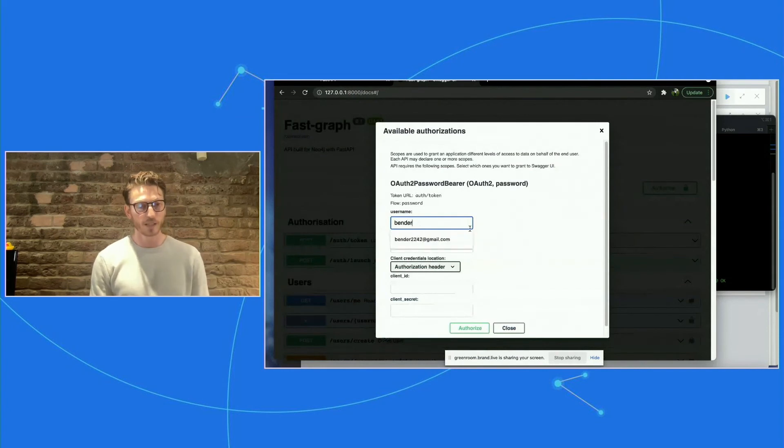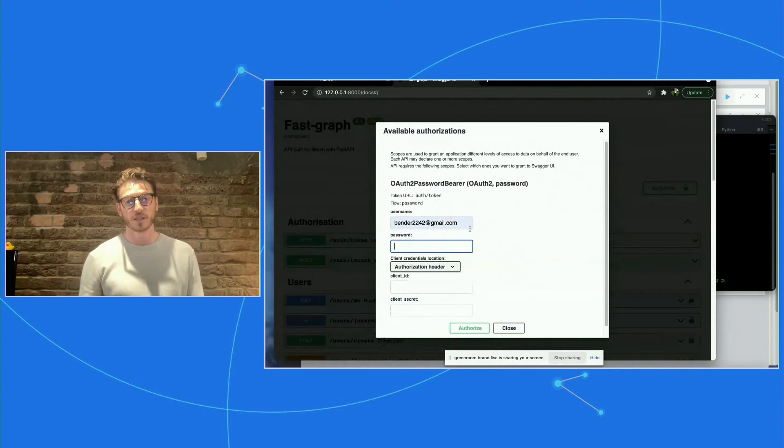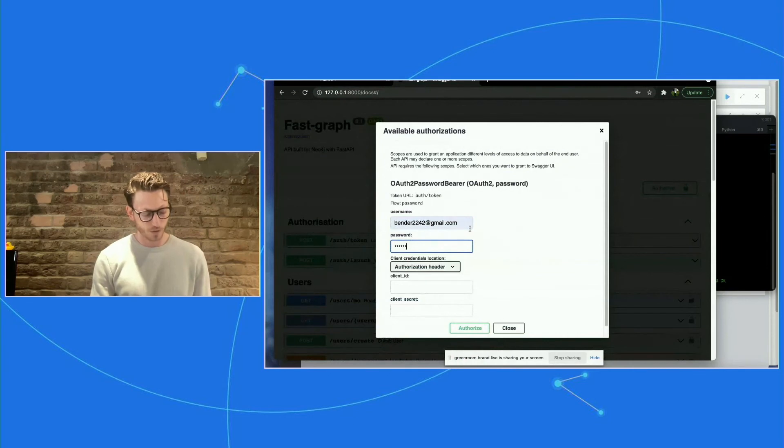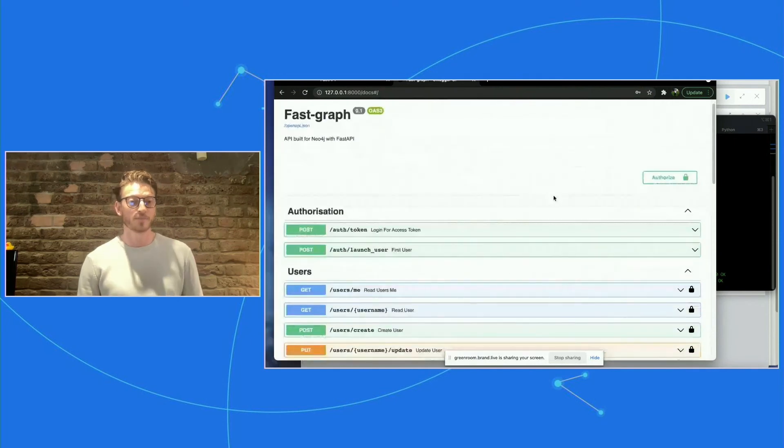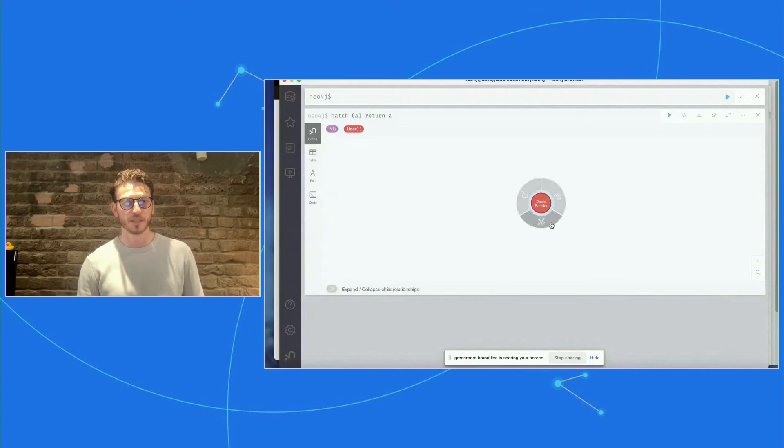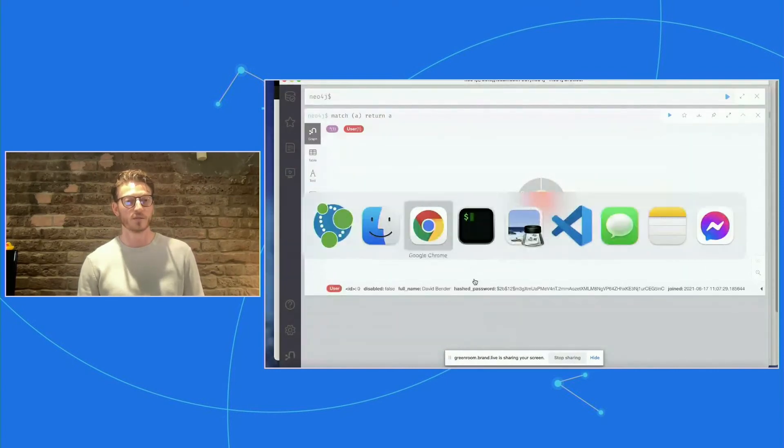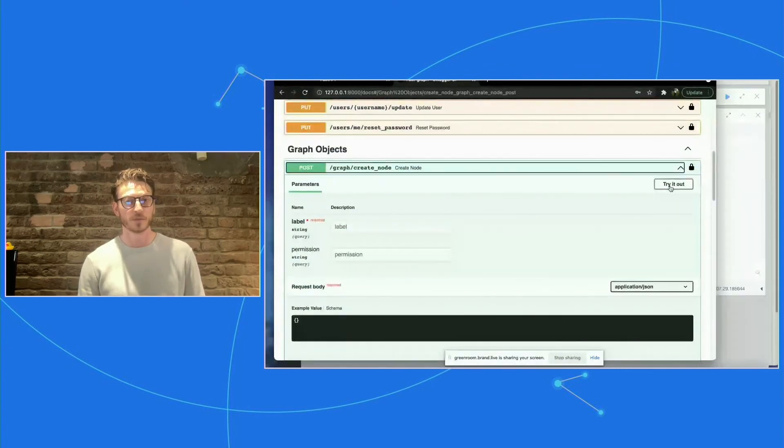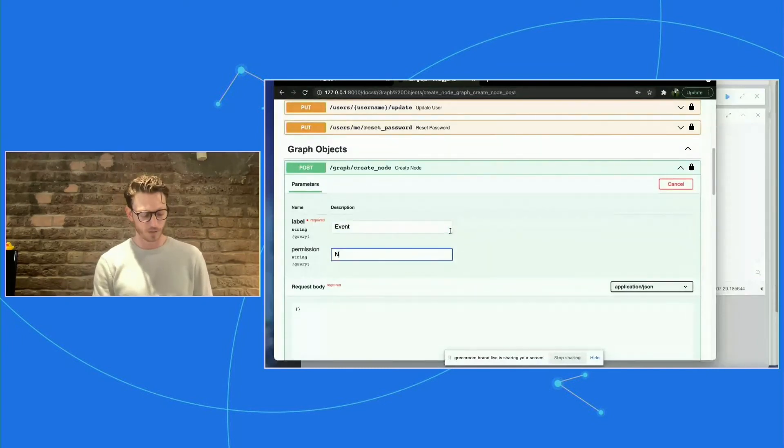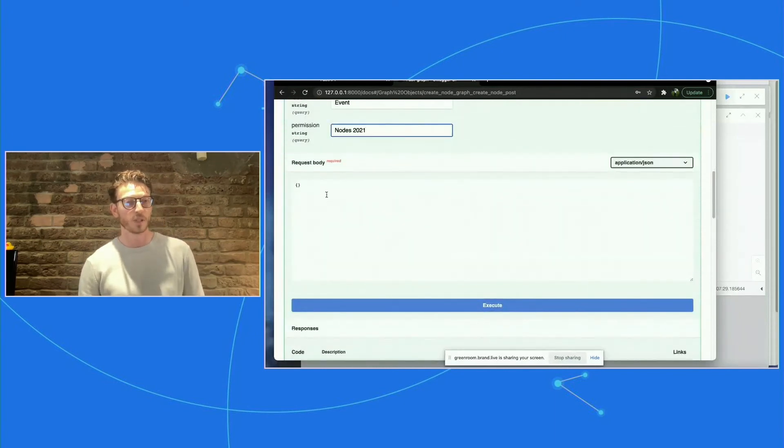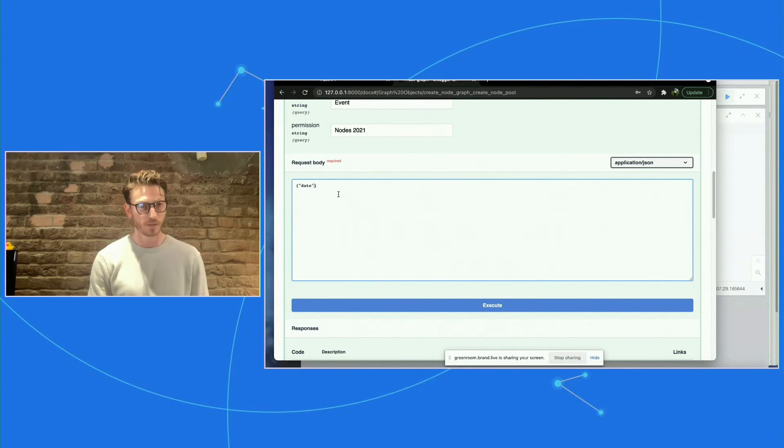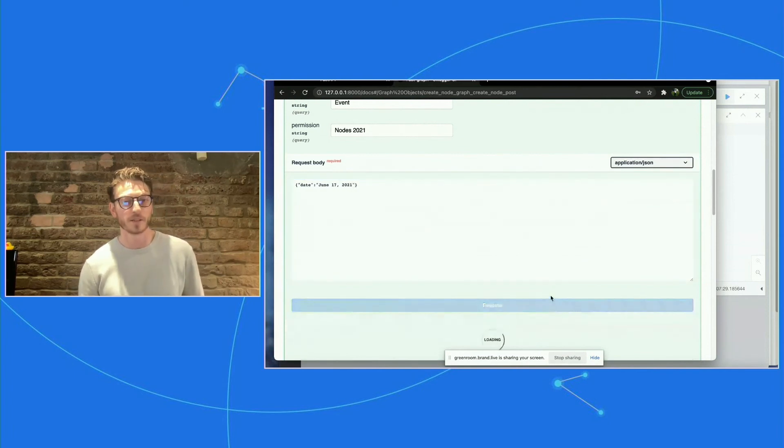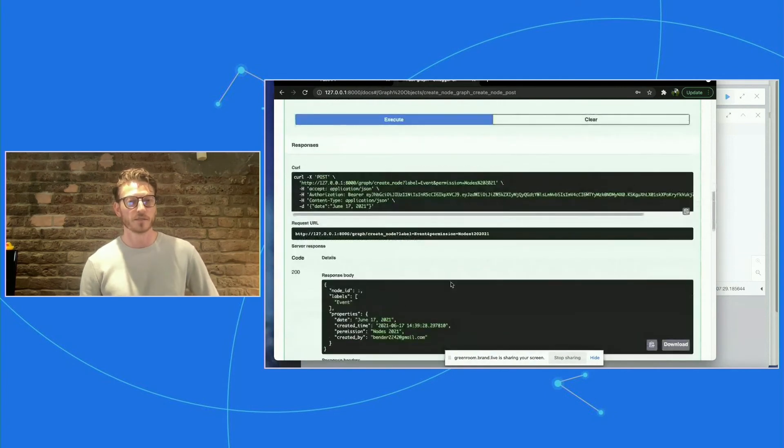This is an OAuth flow. So you will have to make a call to the token endpoint. But for those who are familiar with this flow, it should be very straightforward. So now that I'm authorized, let's take a look. You can see me, I just created myself in my database. So now let's create a node. Just try it out. Let's create an event. And we'll call it Nodes 2021. And we can put some additional parameters. And then we'll execute that. And hopefully that works. Great. You can see the node was created. Fantastic.